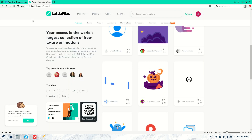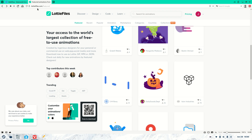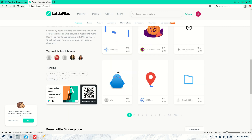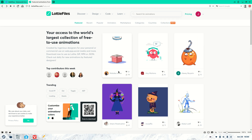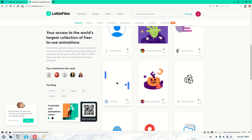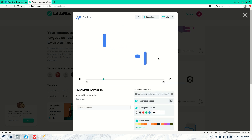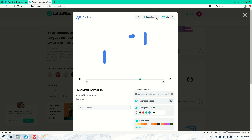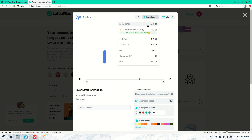A good website to find Lottie files is LottieFiles.com — it's got plenty of free different Lottie files that you can use. Jump in there and find one you like. For this tutorial I chose this one here. Once you've found the animation you want, just click the download button and pick Lottie JSON — that's the file type you want to use.